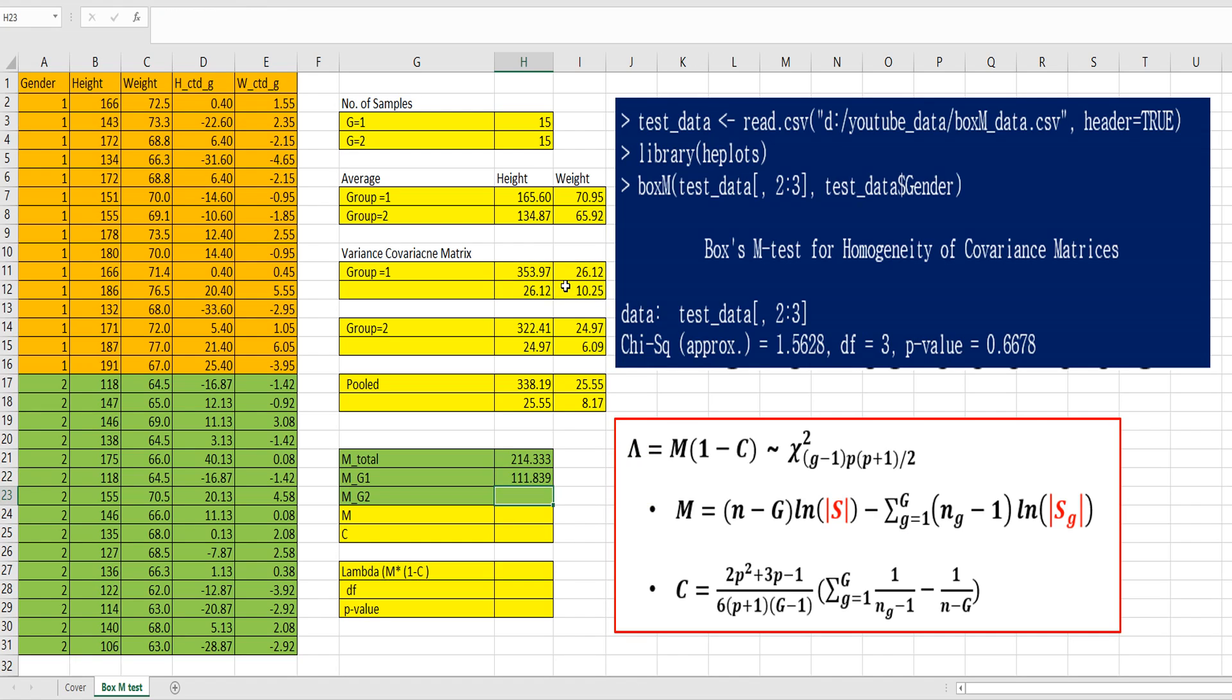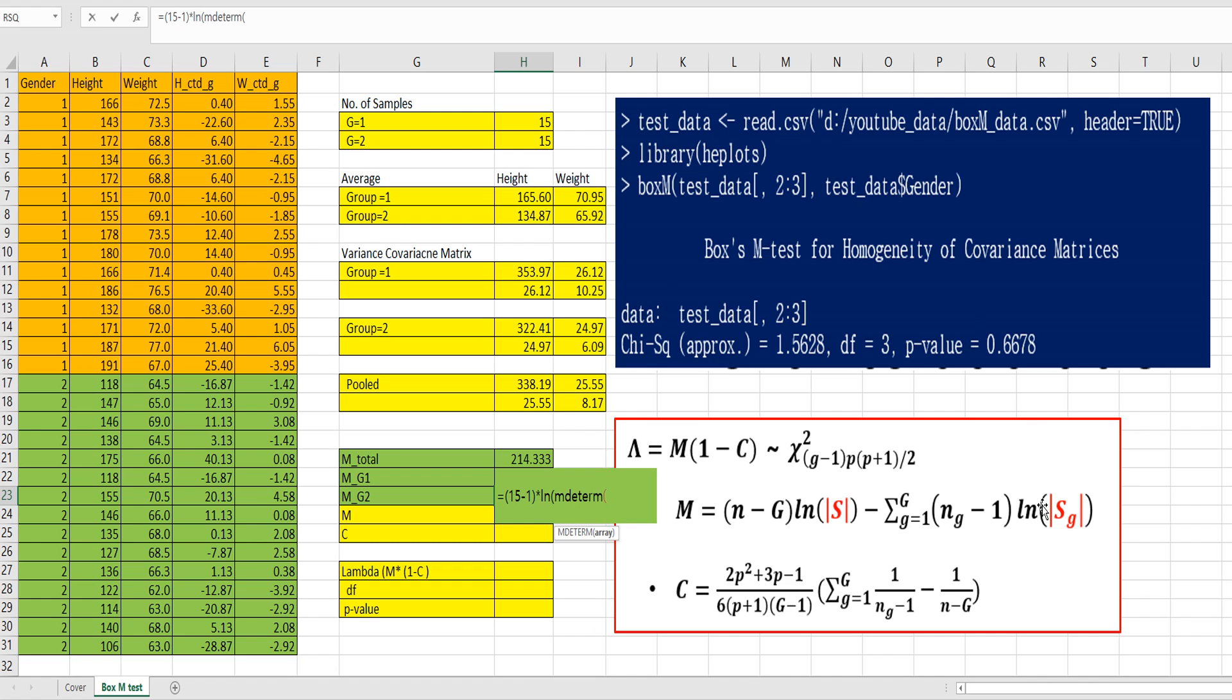And for group 2, again, 15 minus 1, multiplied by log of determinant of group 2 variance covariance matrix.